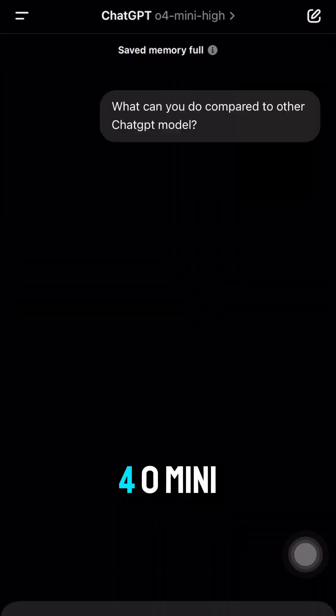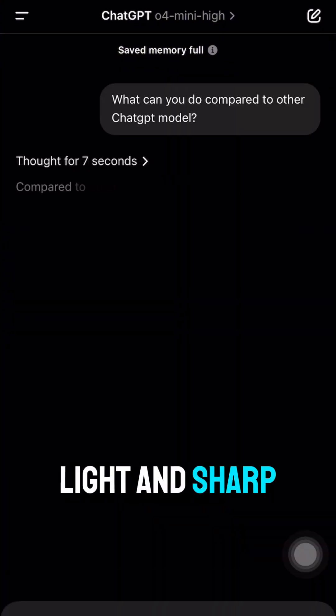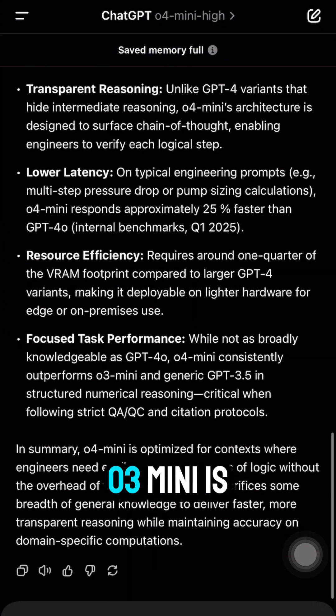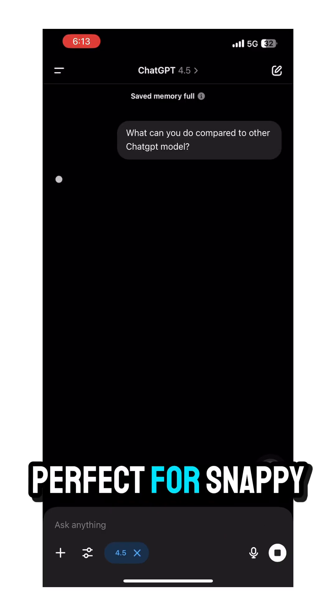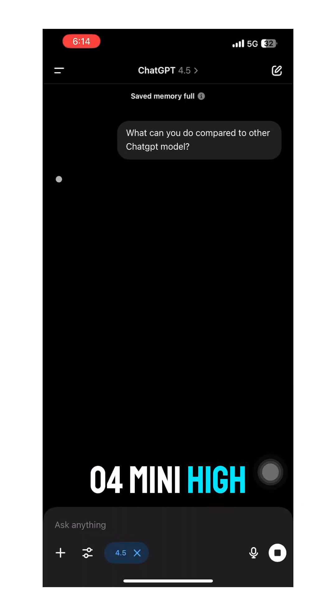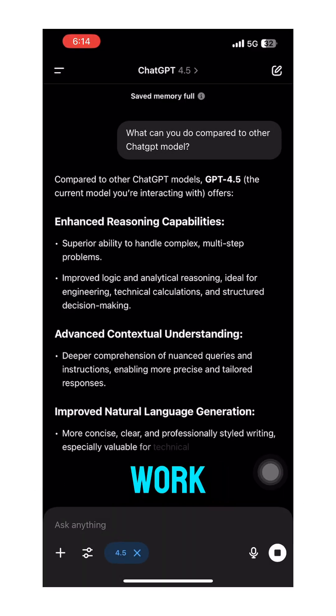O4 mini and 4.0 mini are fast, light, and sharp for small tasks. O3 mini is perfect for snappy answers. O4 mini high is optimized for devs and code-heavy work.